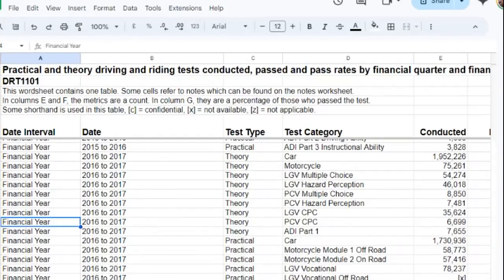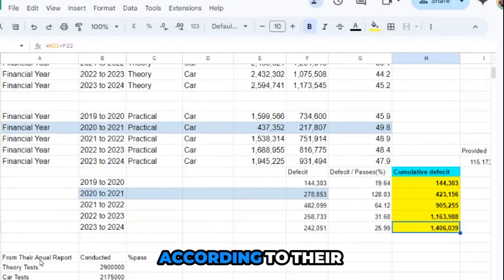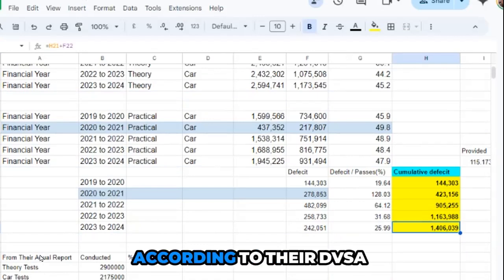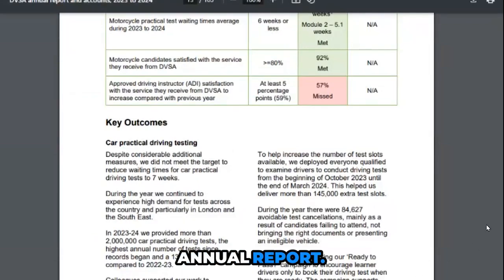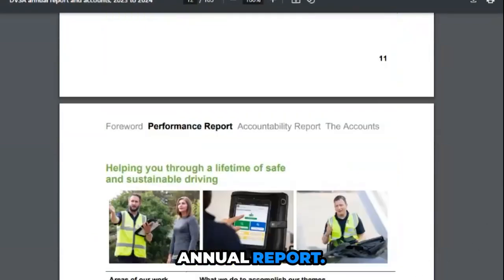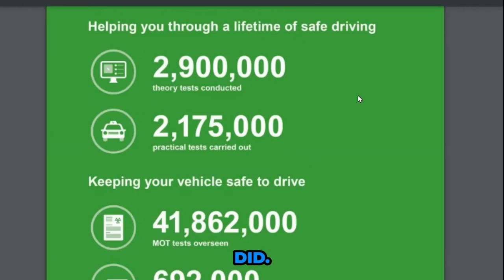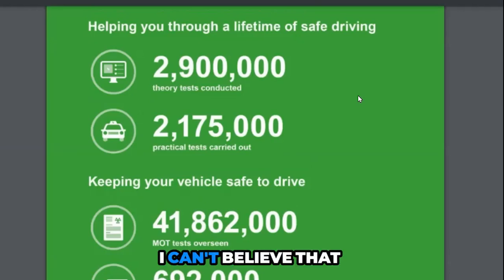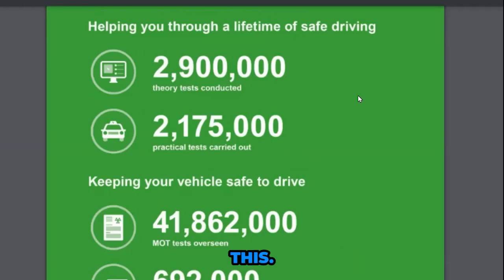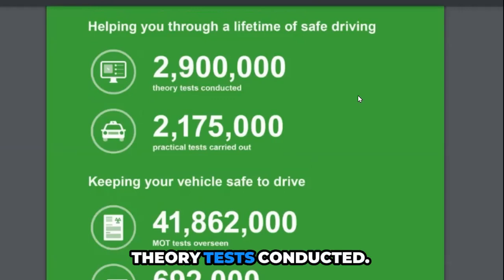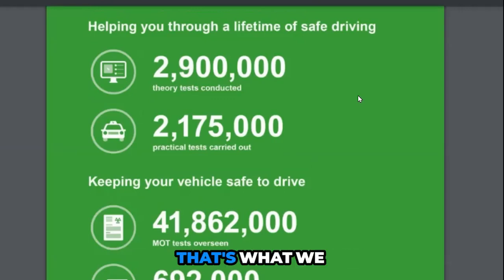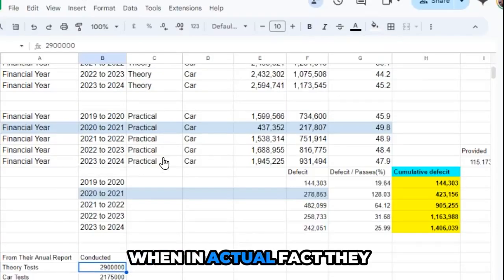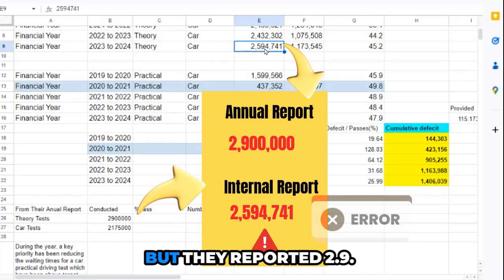This is what makes me really sad. According to their financial report, according to their DVSA annual report, look at this. This is crazy. I can't believe they actually did this. They reported they did 2.9 million theory tests conducted. Yet their internal reports, in actual fact, they actually did 2.6, but they reported 2.9. It's unbelievable.